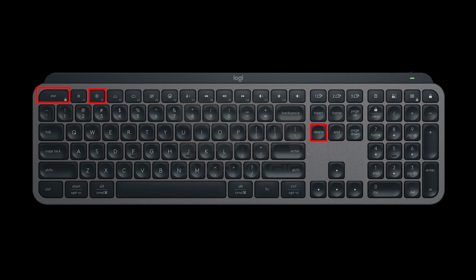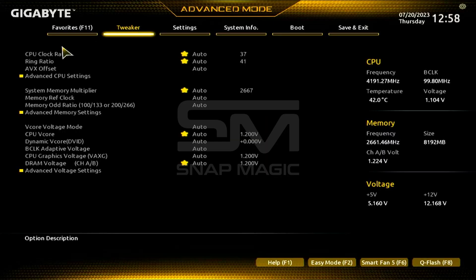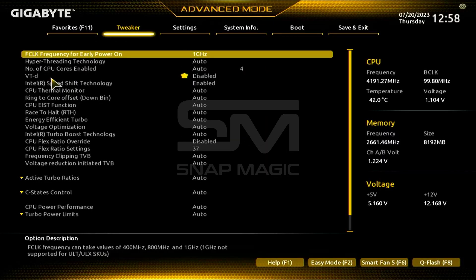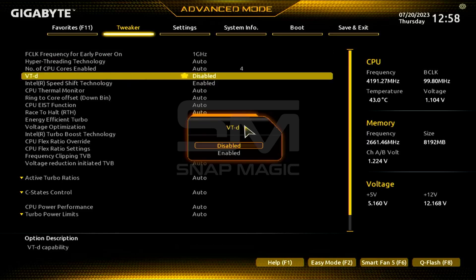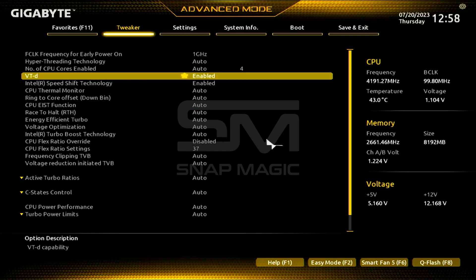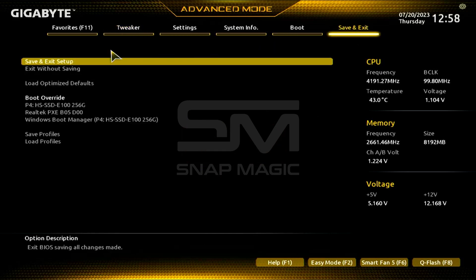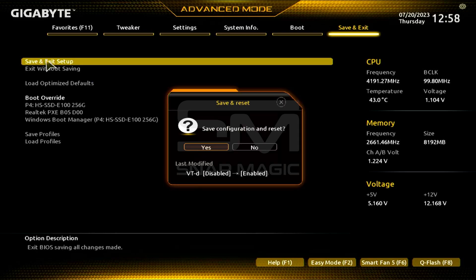Delete, F2, or F10. Look for the virtualization option, sometimes called Intel VTX, VTD, or AMDV in the BIOS settings. Enable the virtualization feature if it's disabled. Save your changes and exit the BIOS.